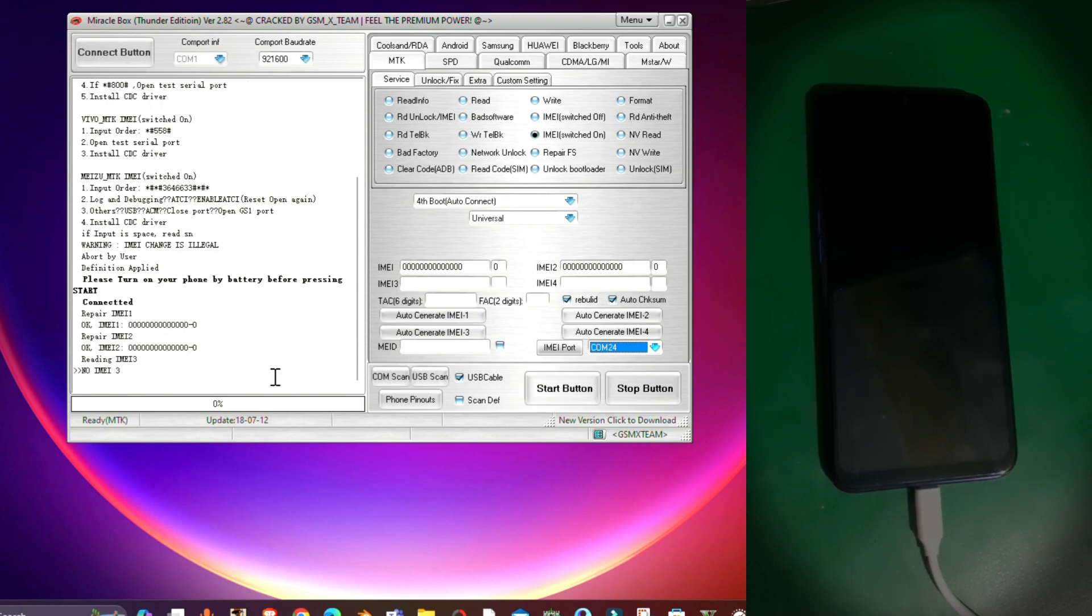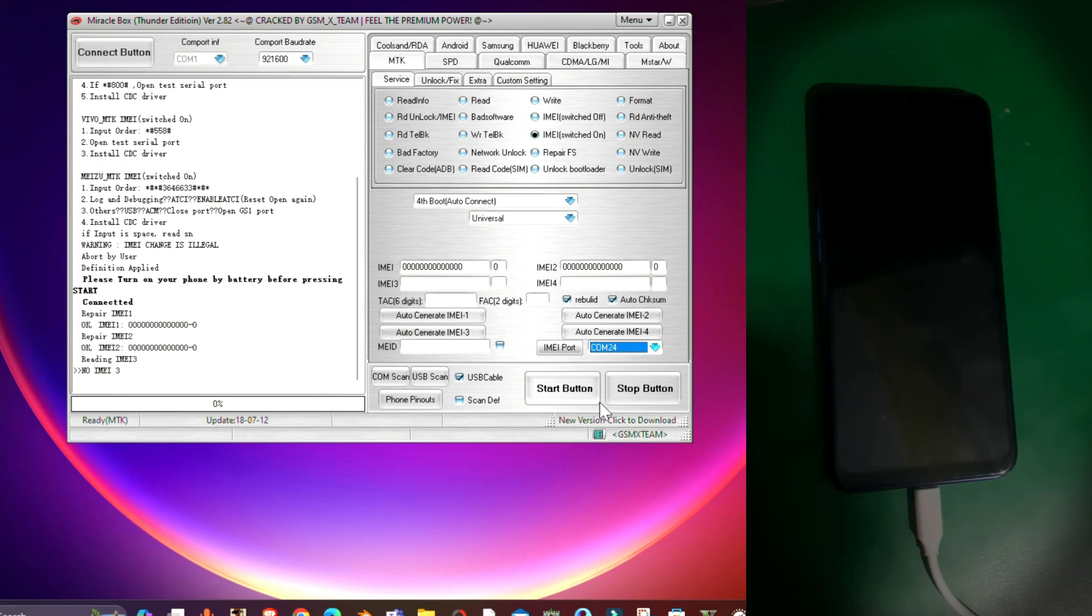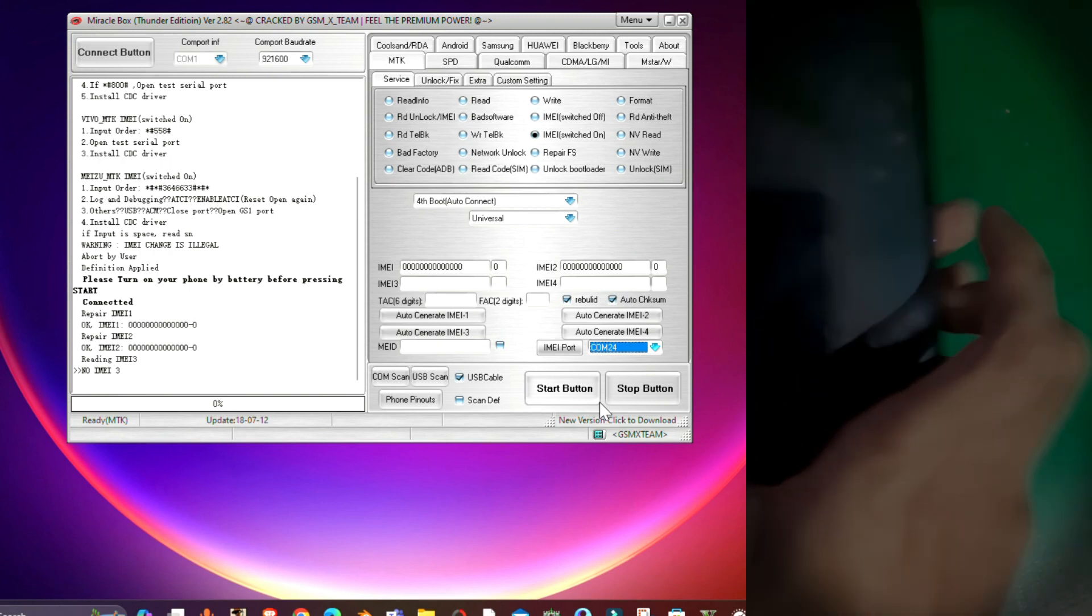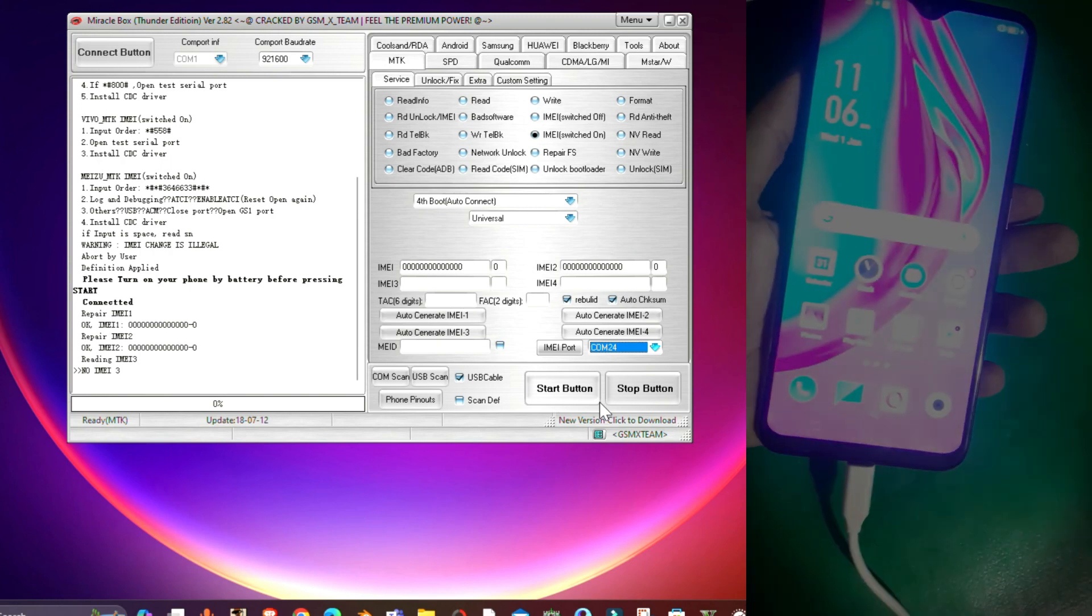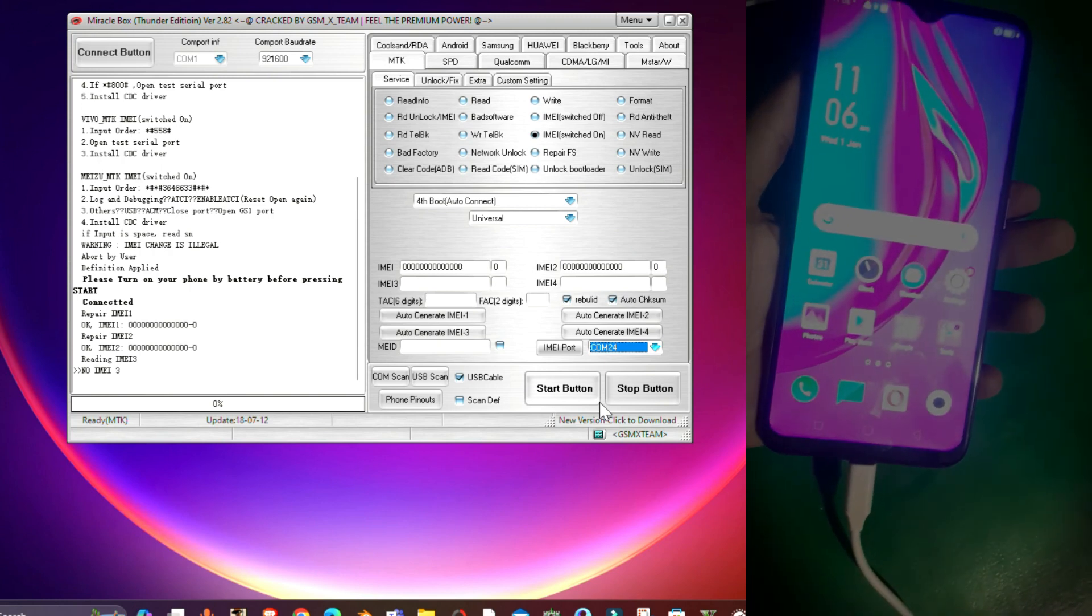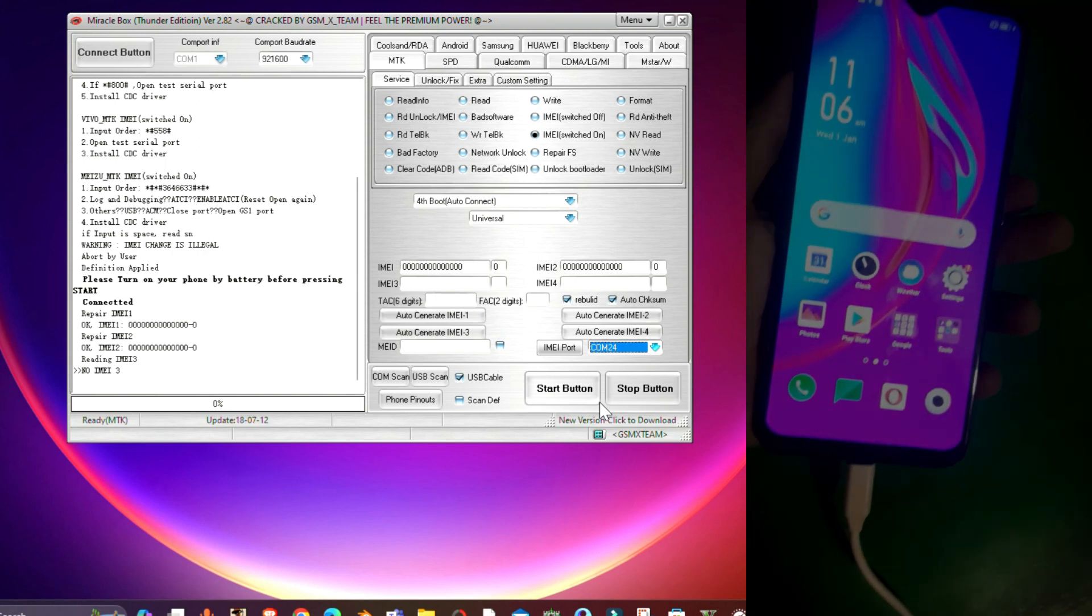And that's it guys, all done. This is how you can repair your IMEI of any Oppo, Realme, or any Vivo phone which comes with a MediaTek CPU. Now let's just check the IMEI on our phone.